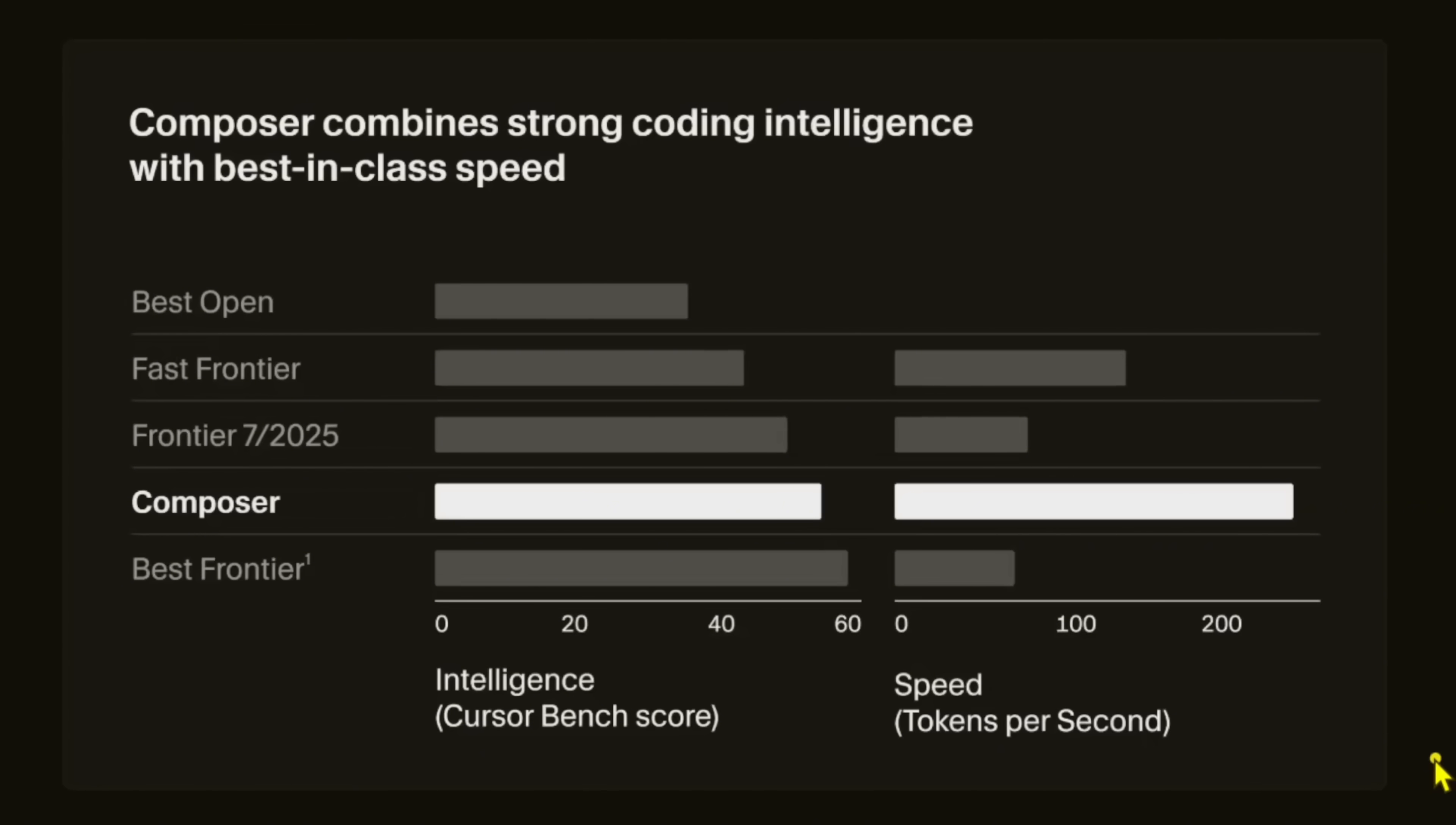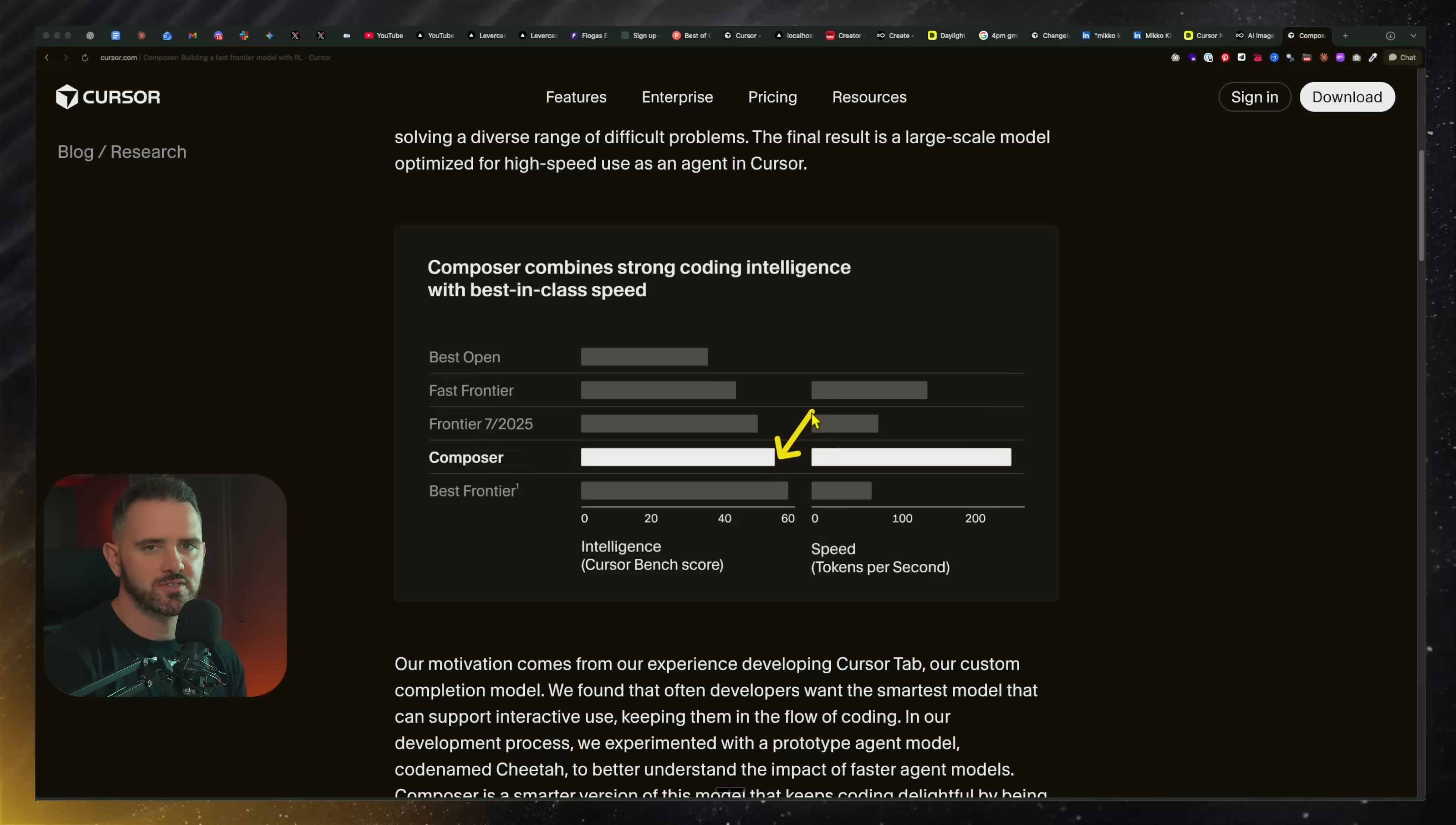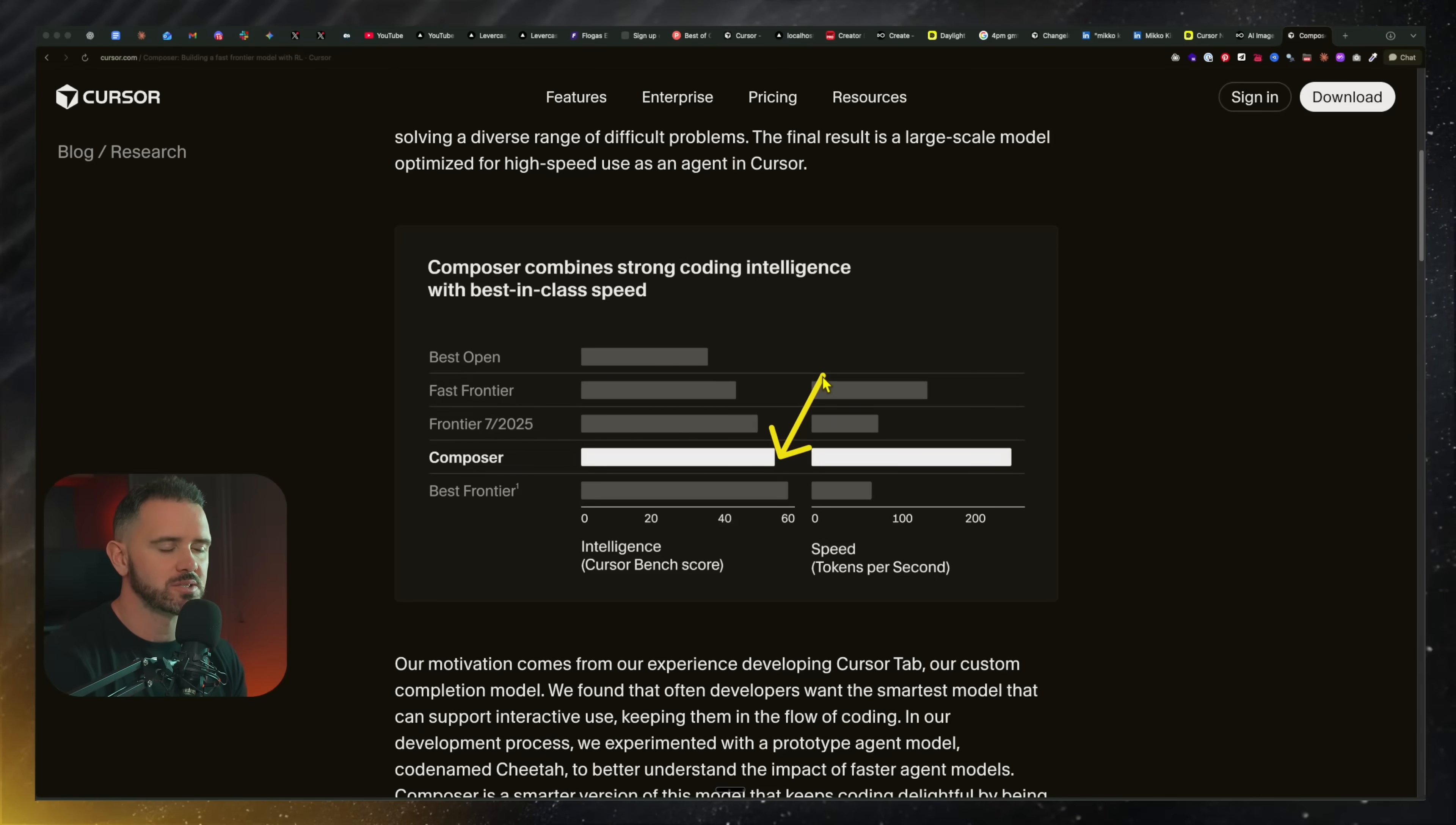It changes how I'm developing. I can iterate a lot faster, not going off to do other tasks. I'm staying in flow and that's pretty huge. In terms of intelligence, they say it's not matching the strongest frontier models, but it's pretty close up there.